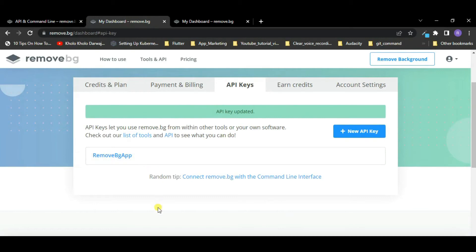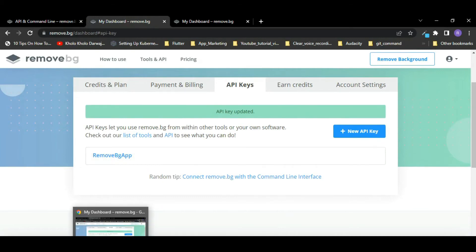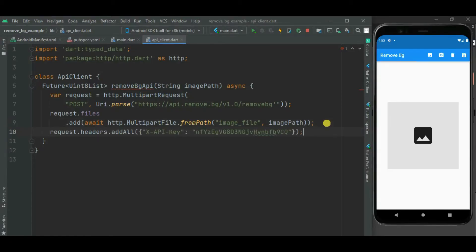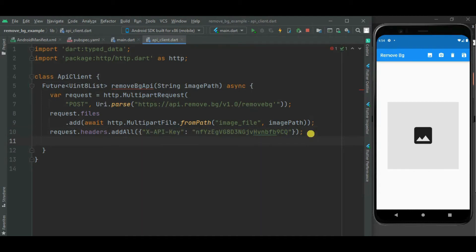Now let's use the copied API key inside the code. You can see I am passing this API key to the API call using the X-API-Key parameter. Now let's invoke the send method on this request object, which will send the actual request to the remove.bg API.